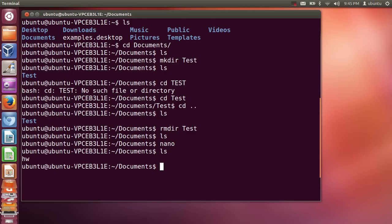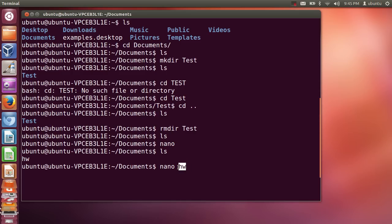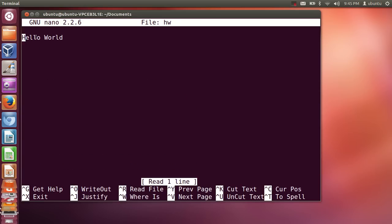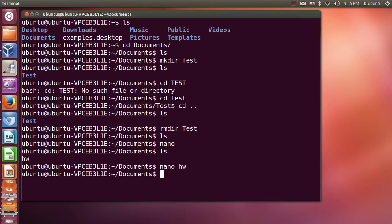When I list out the contents of the documents folder with LS, I can see the file called 'hw' inside my folder. If I want to view the contents of 'hw' again, I give the command nano followed by the filename: 'nano hw'. Press enter and you can see the 'hello world' text we created. Control+X will exit.